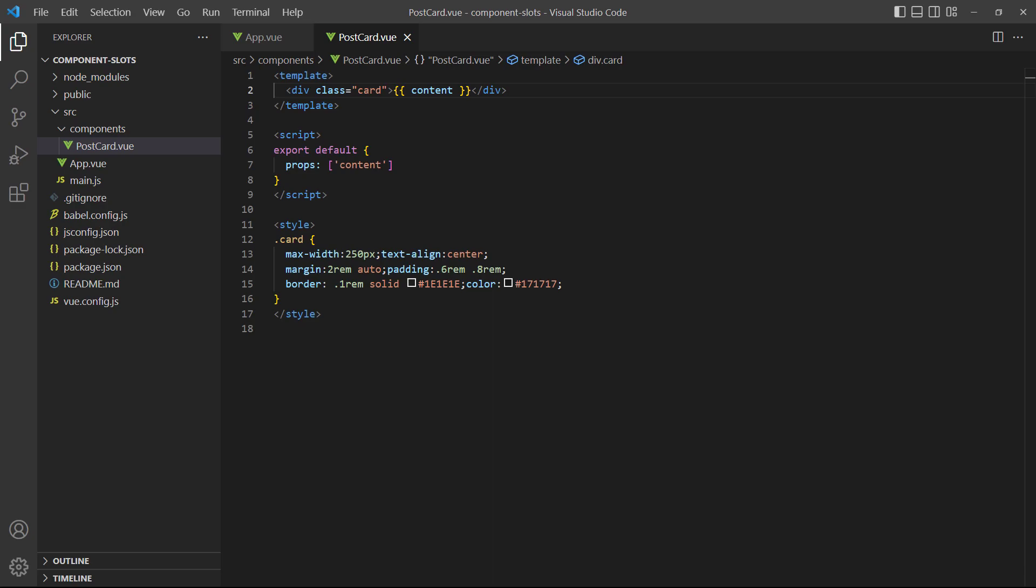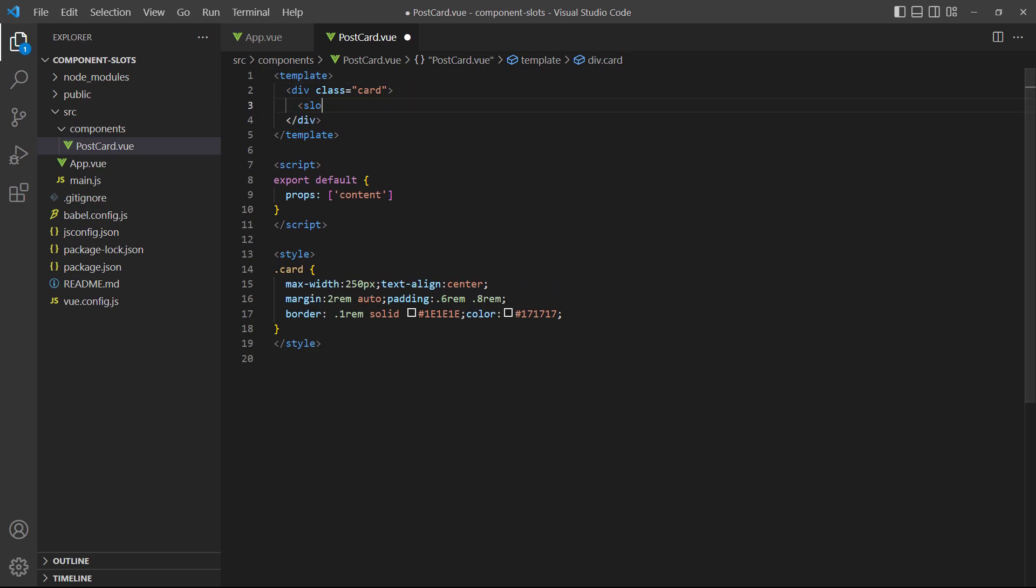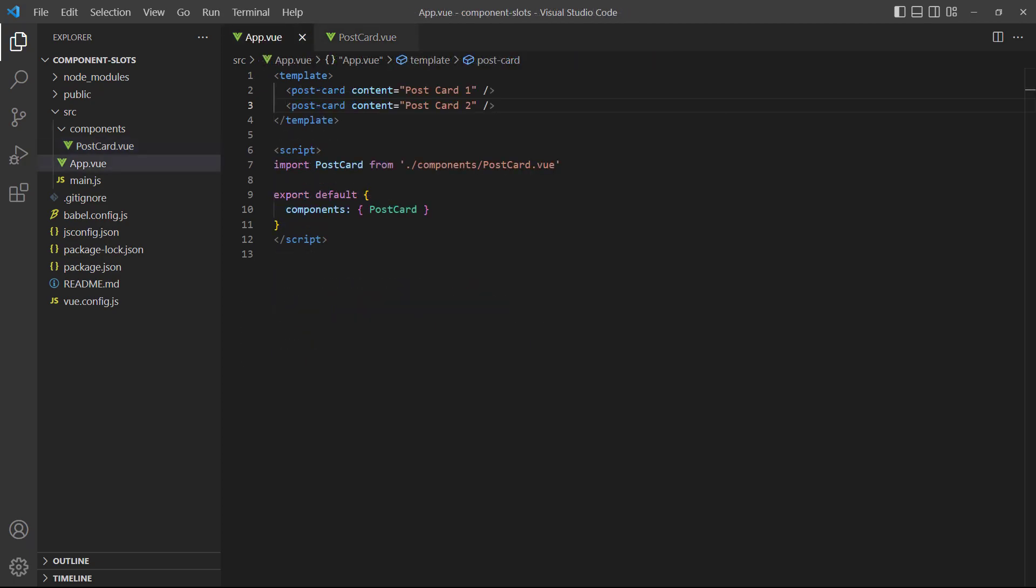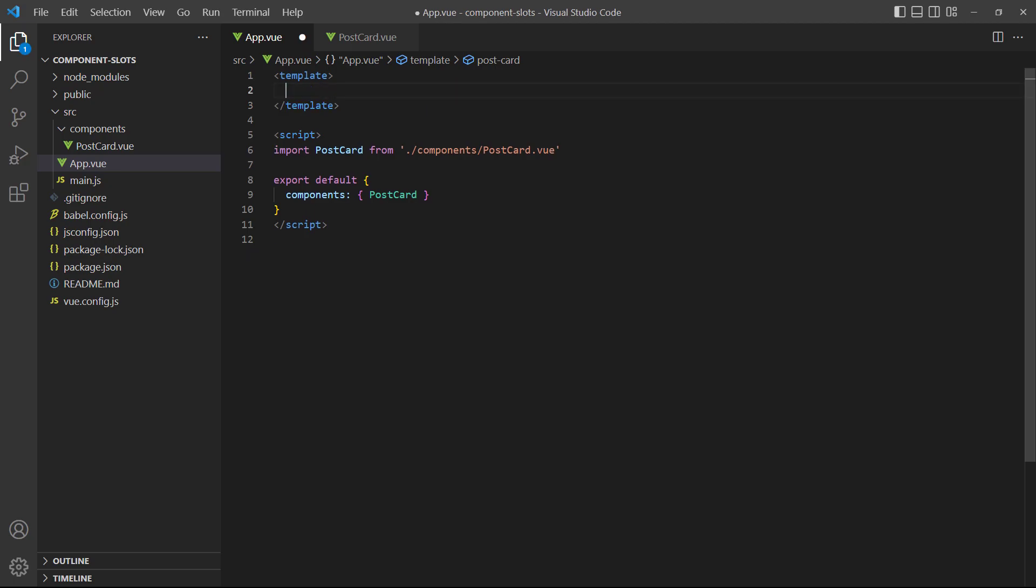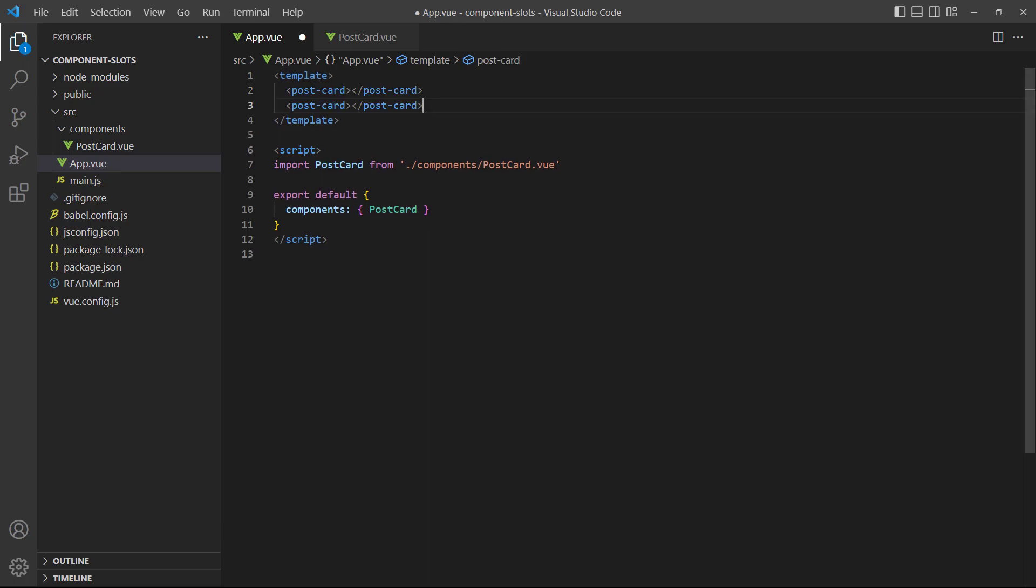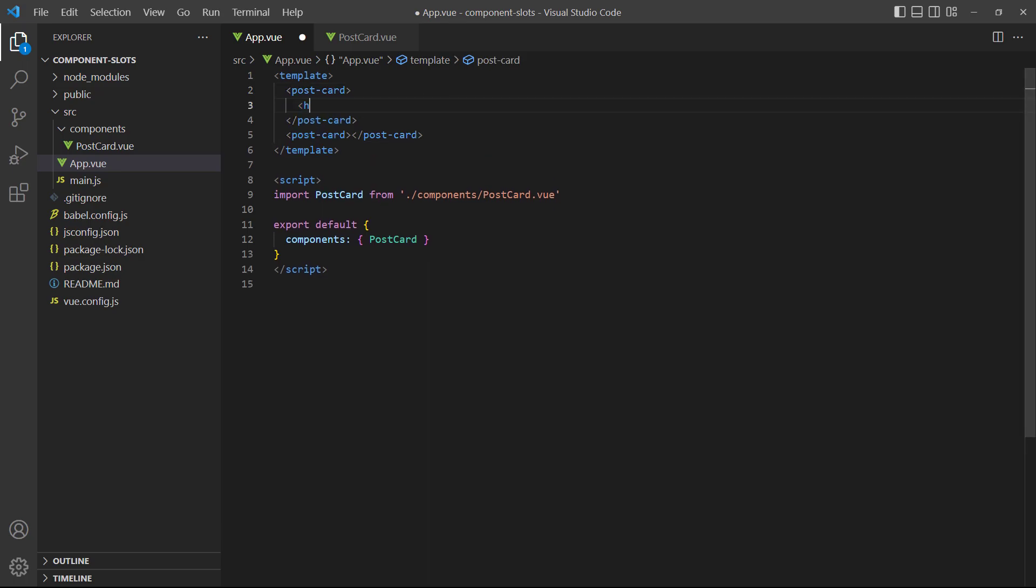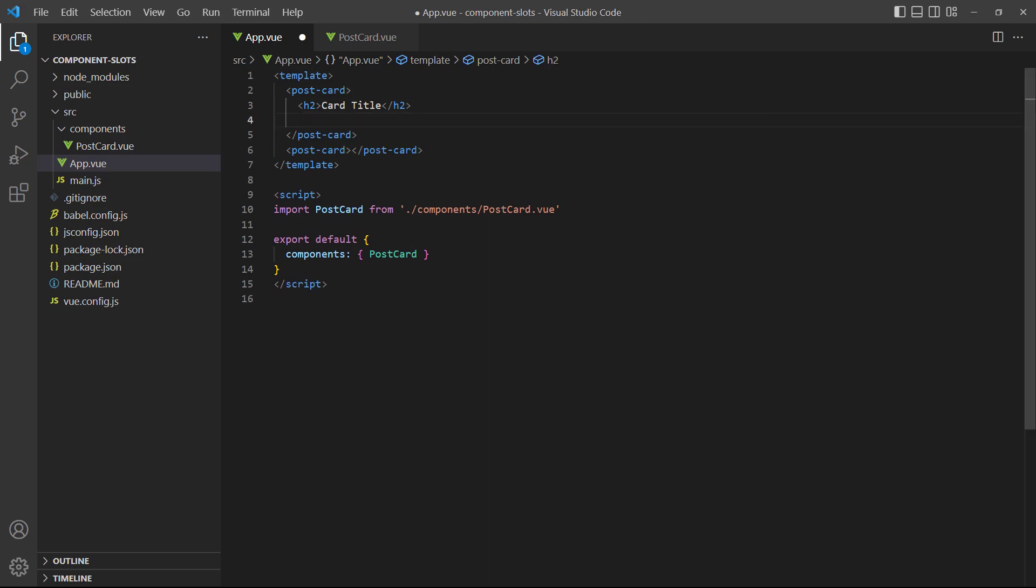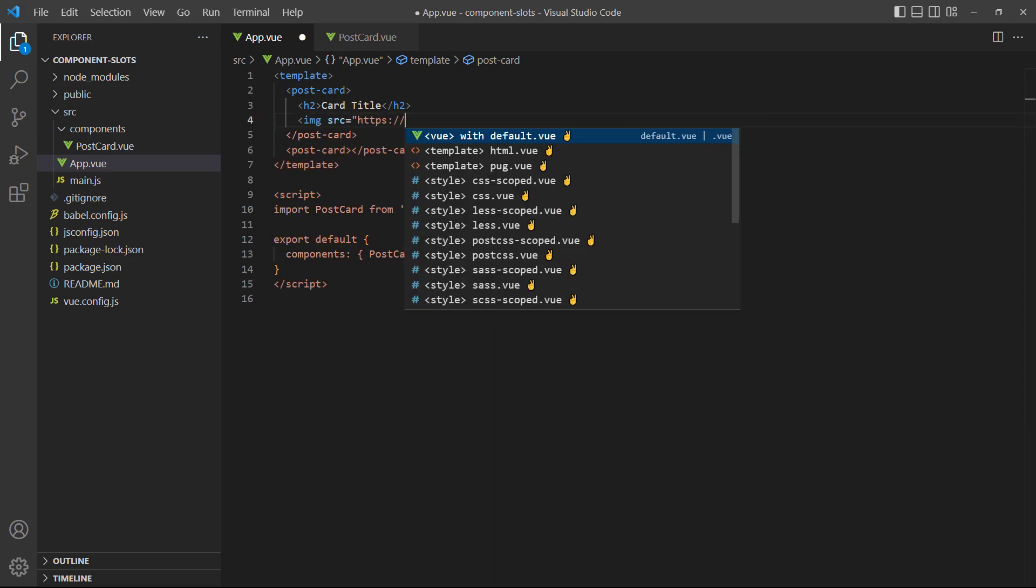Now, let's go back to the postcard and replace the prop with a slot element. Then, in the root app component's template block, we'll remove the prop from the component instances and change the self-closing tags to open and close ones. For the overriding content in the first instance, we'll use a heading, an image from Lorem Pixum, and a button.